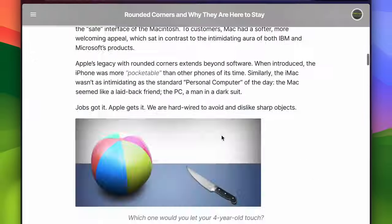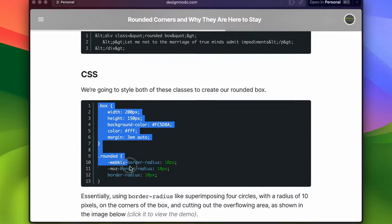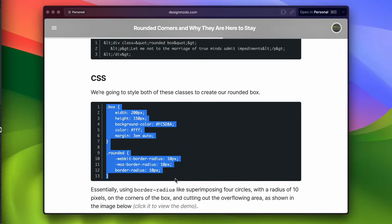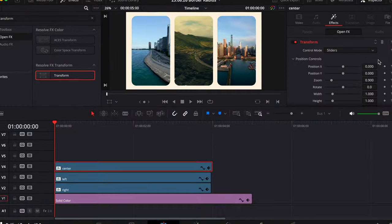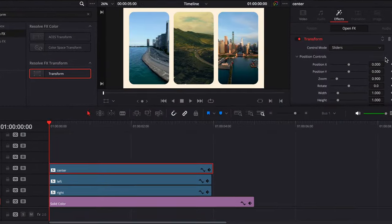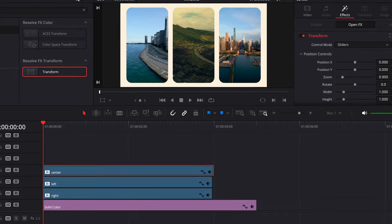Easy on the eyes, easy for CSS, and fortunately, easy to replicate in DaVinci Resolve.